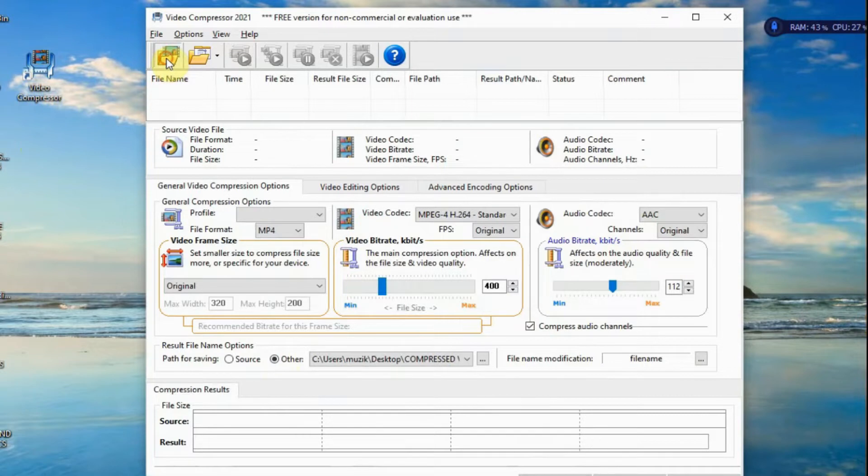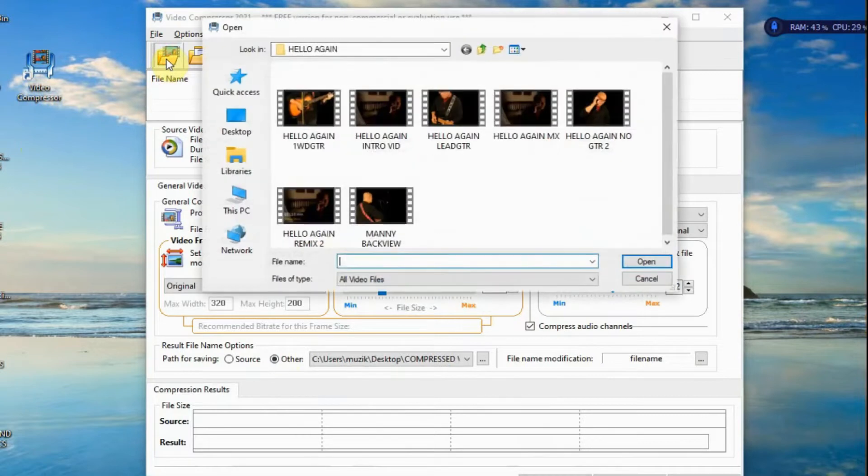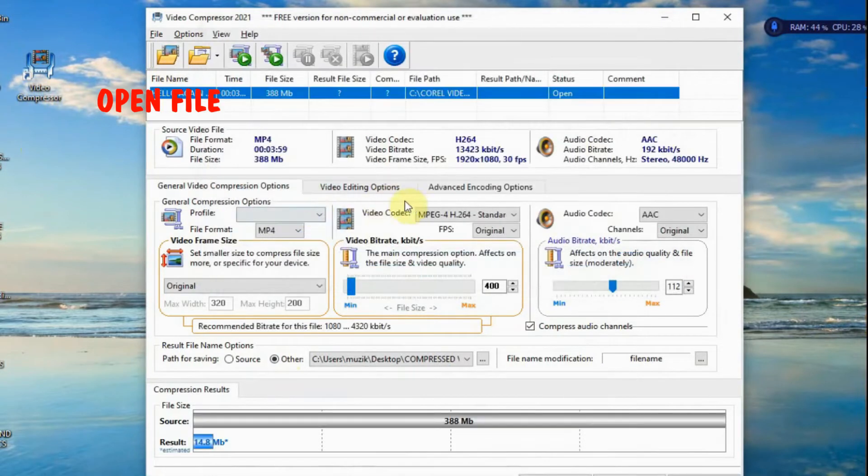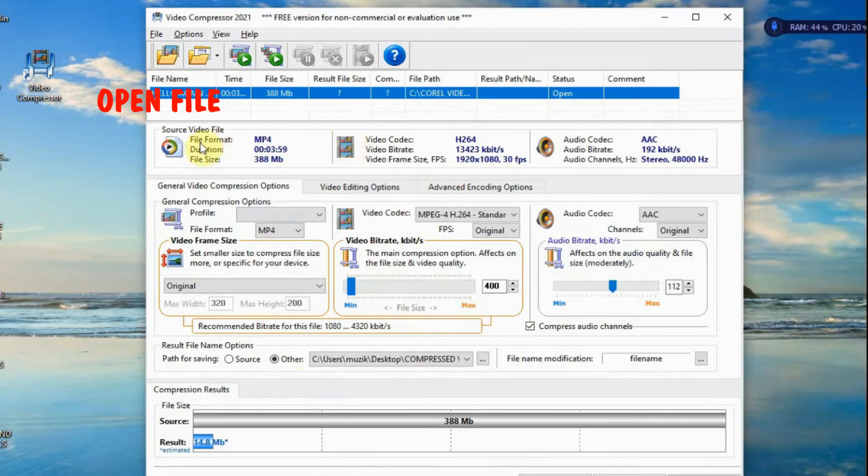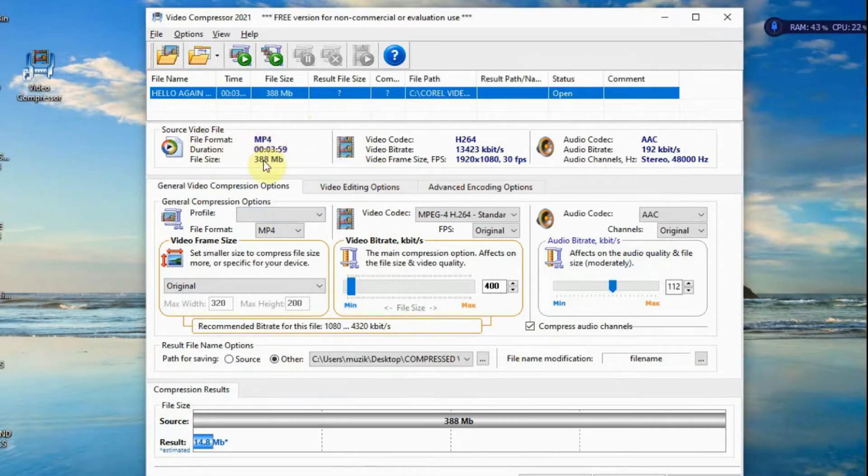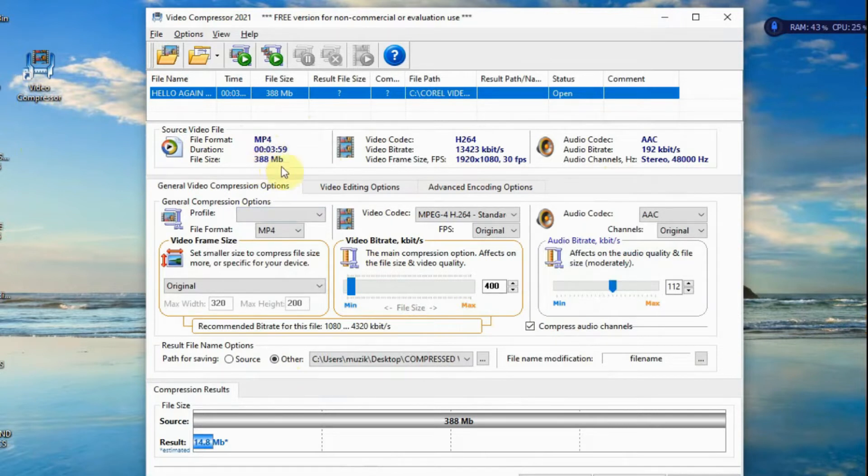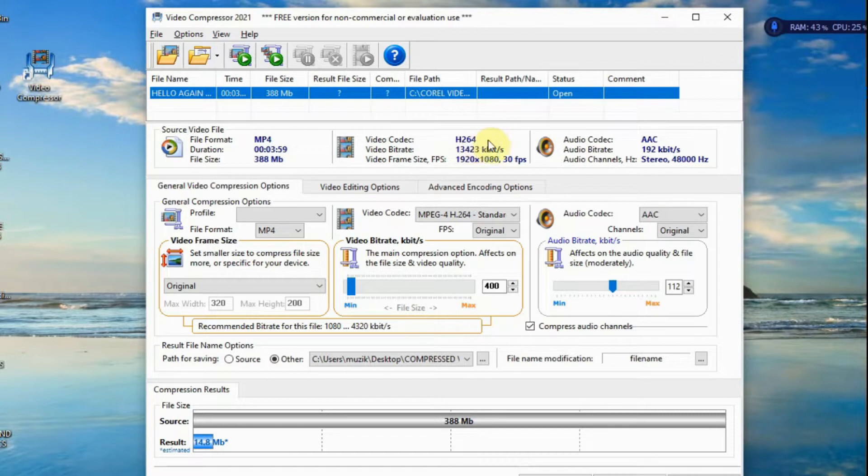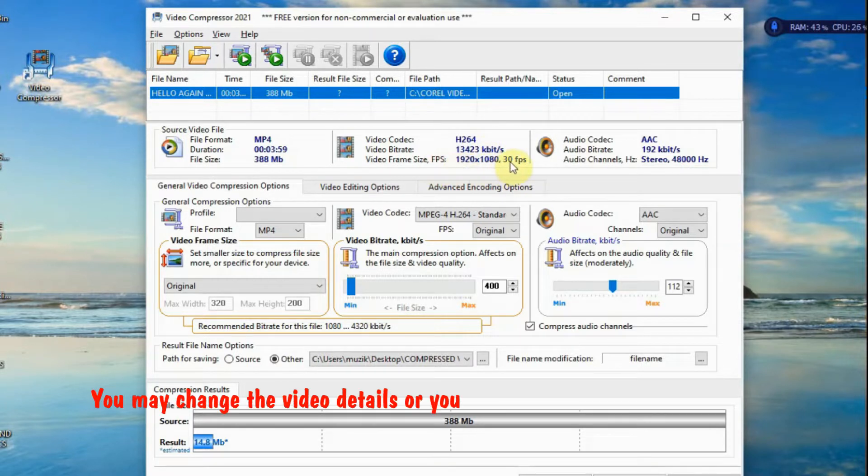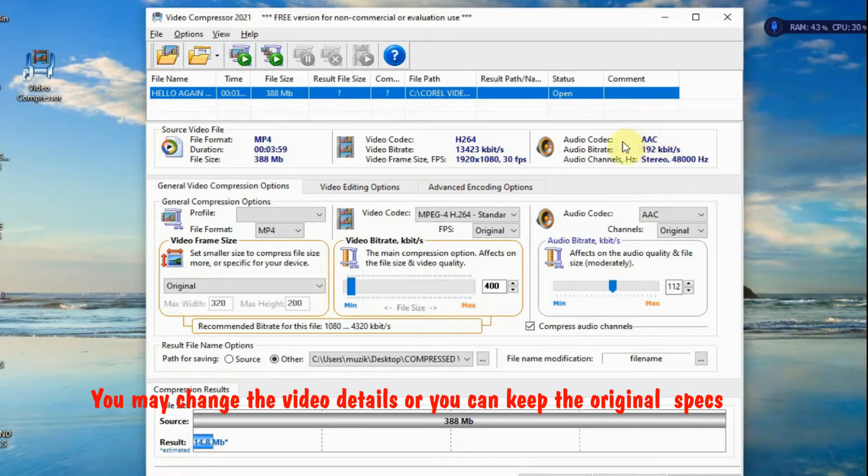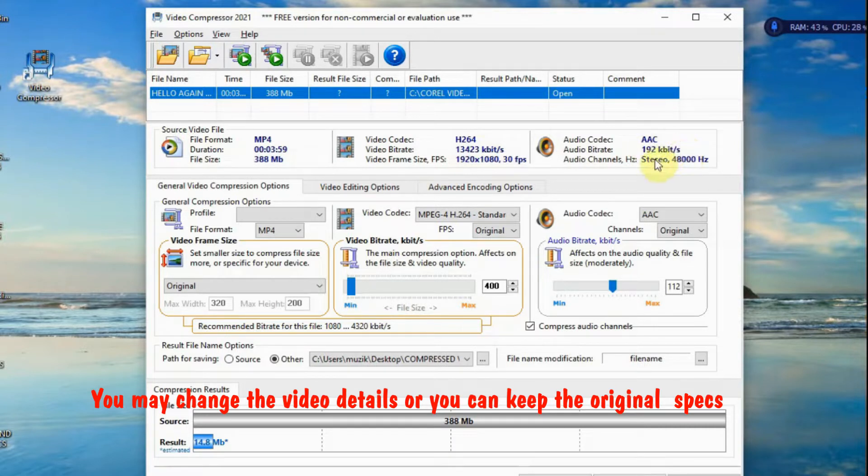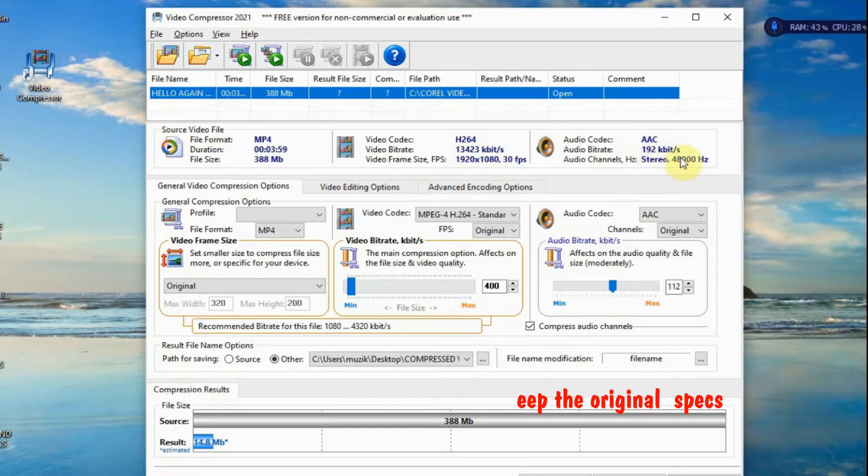Here is where you open the file. Here's the file that I'm going to compress. Now, here are the details. Video format is MP4. The size is 388 MB. Codec is H.264. The size 1920x1080. The audio codec AAC 192KB.